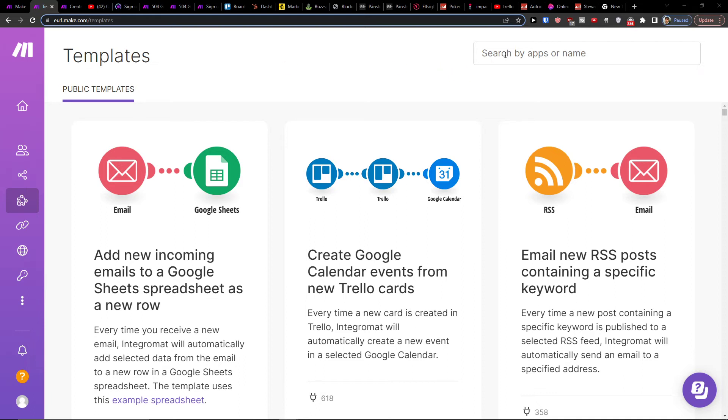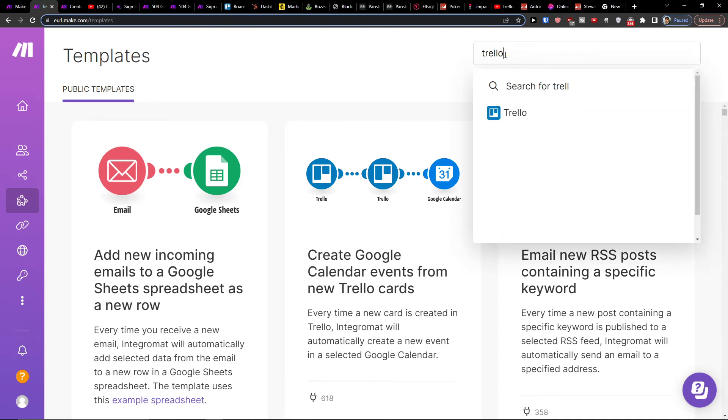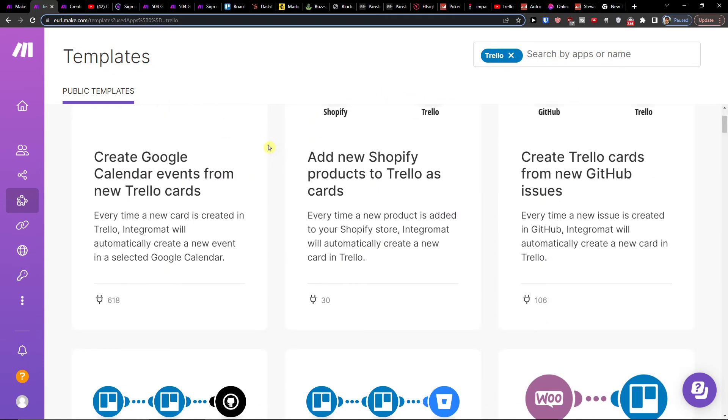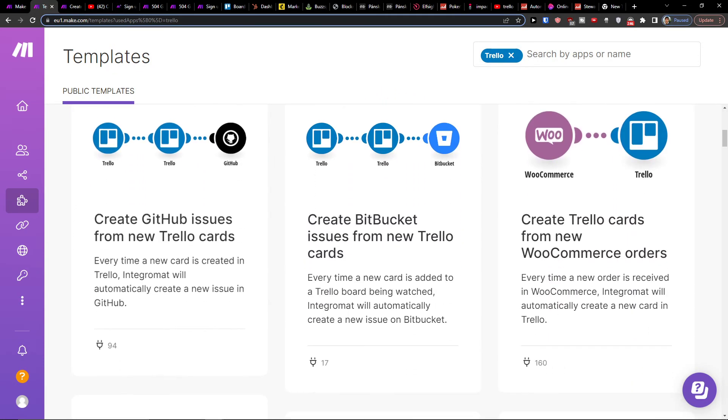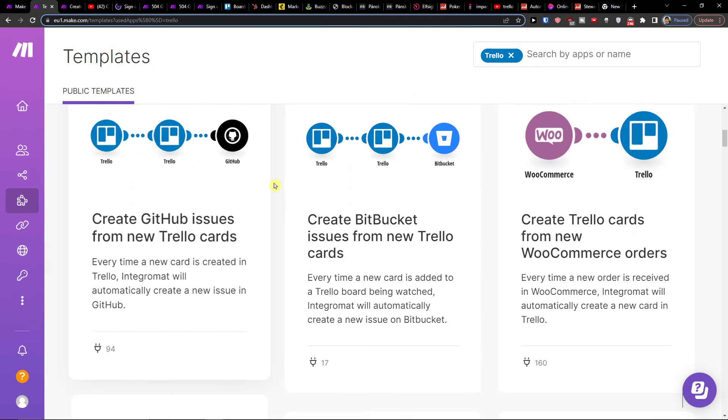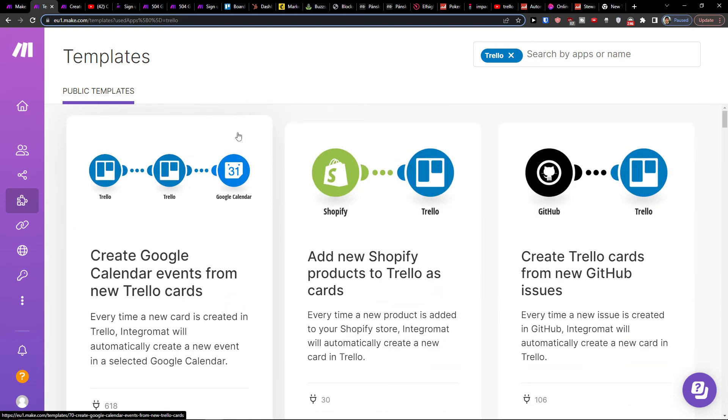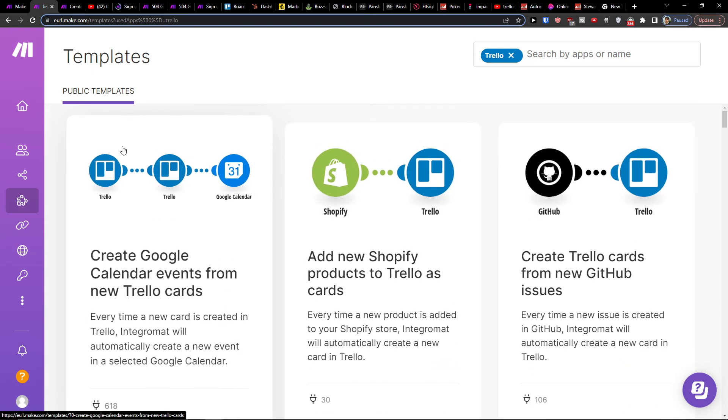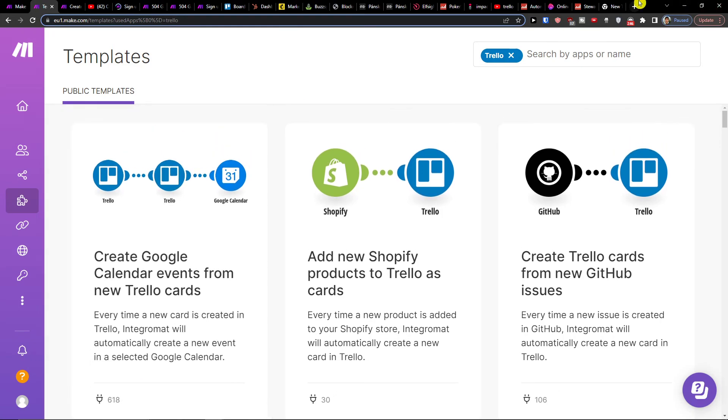So when you have it, you can also go here in Trello just right here and you can search for plenty of integrations. That's pretty much it. Thank you very much guys for watching. This is how we can easily integrate Trello with SharePoint.